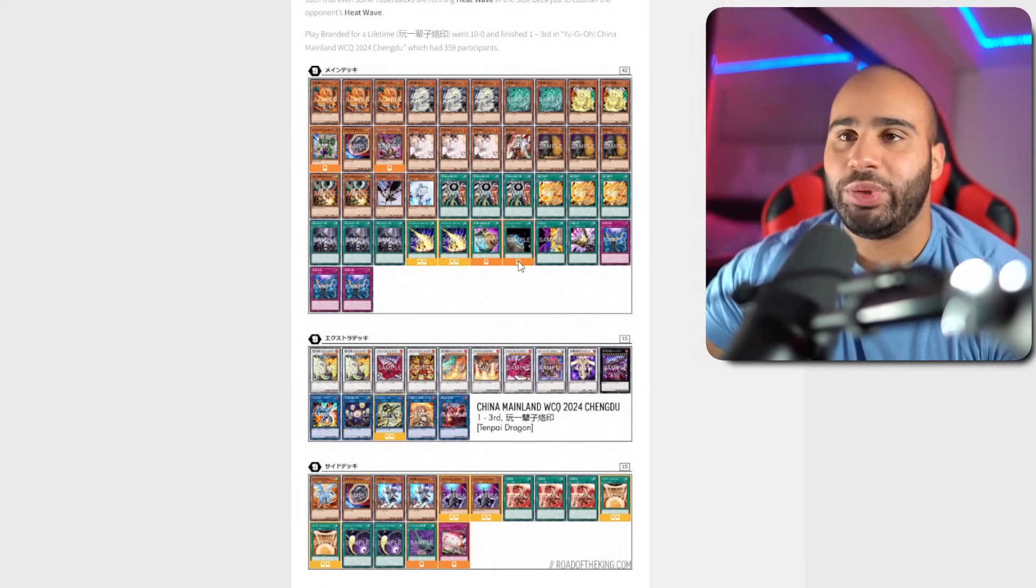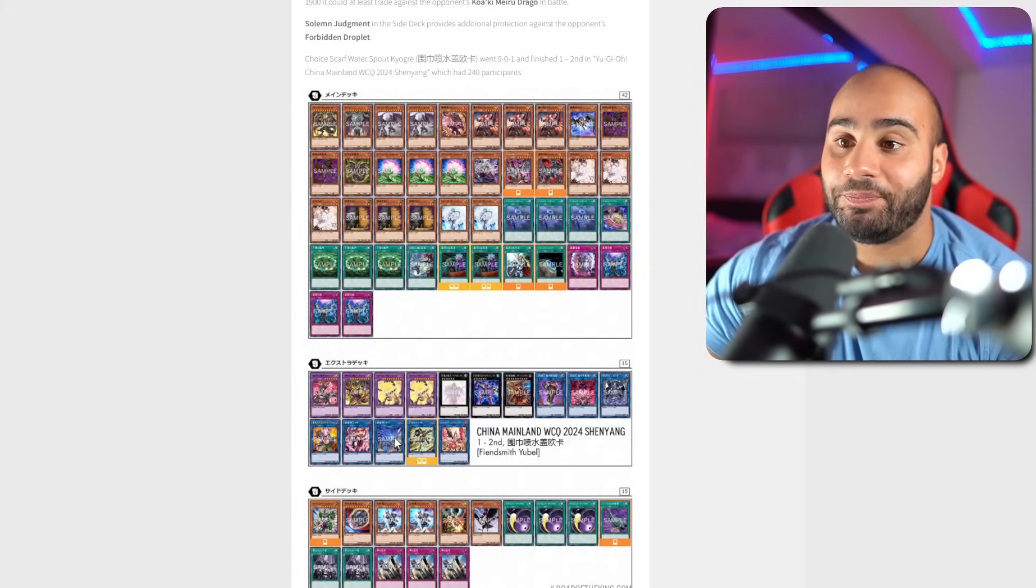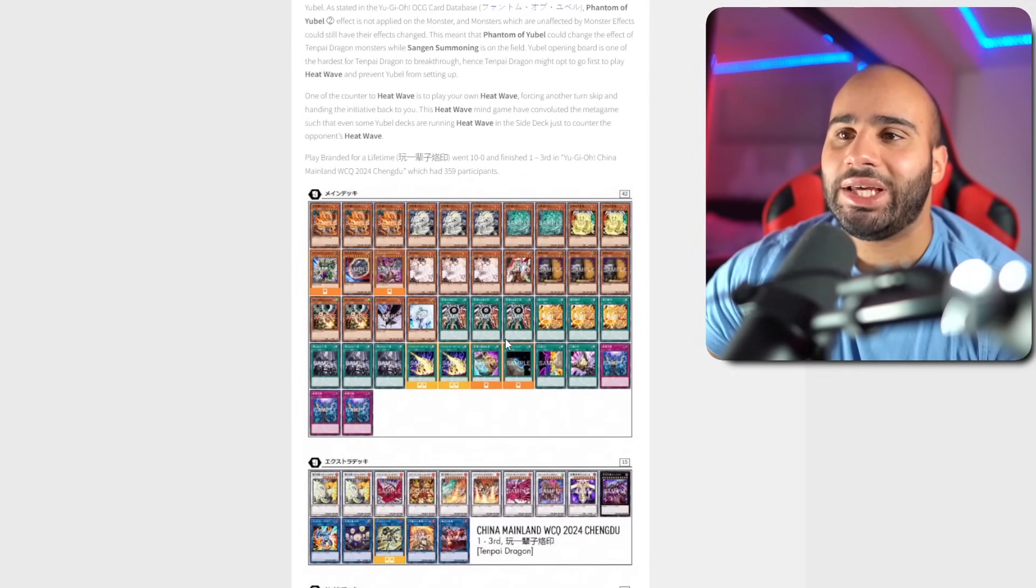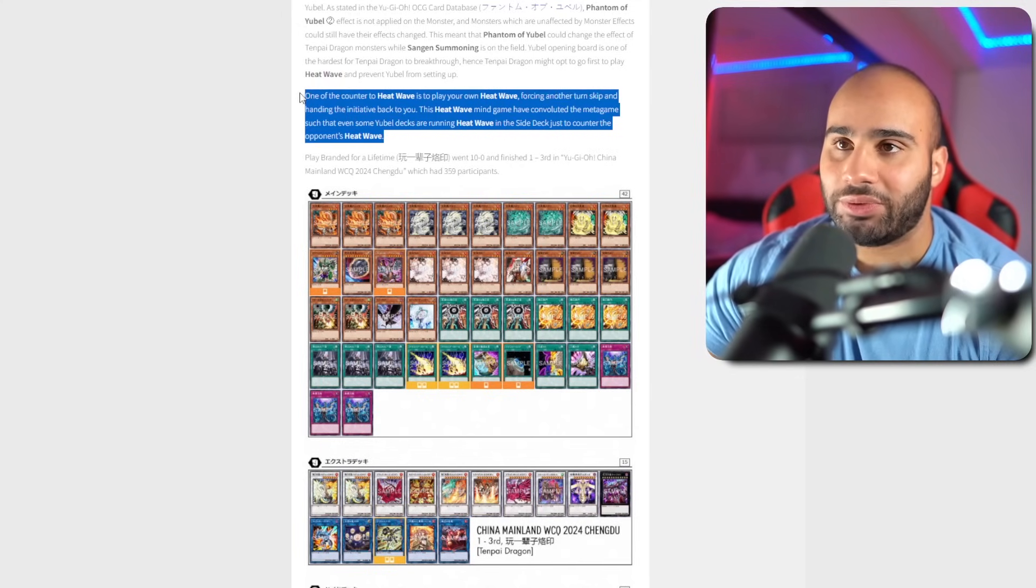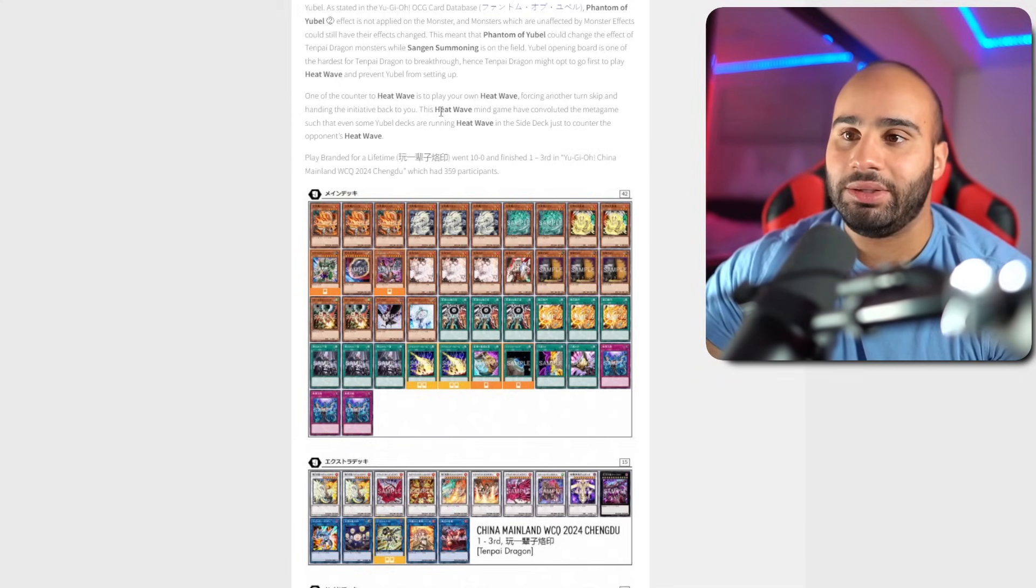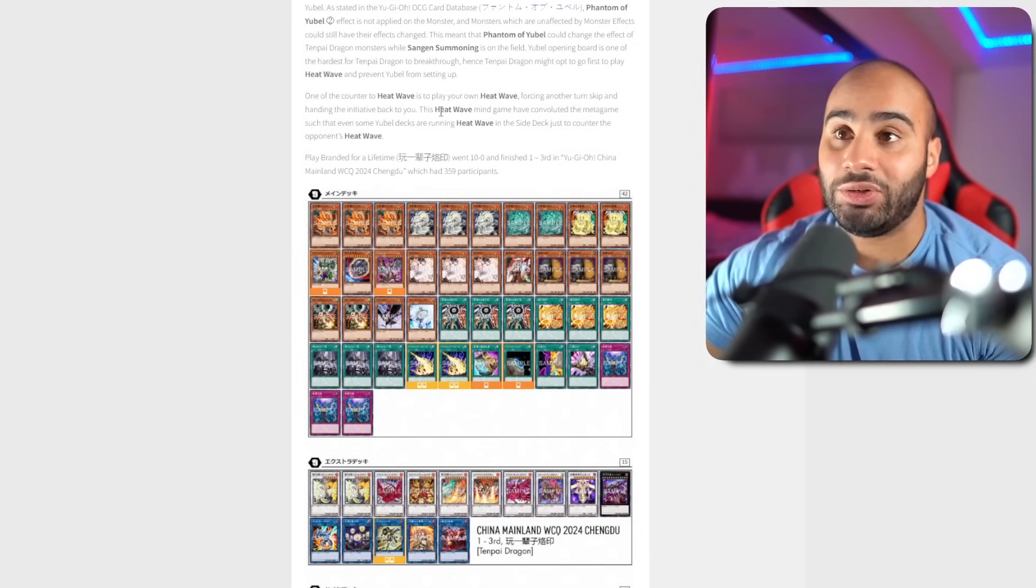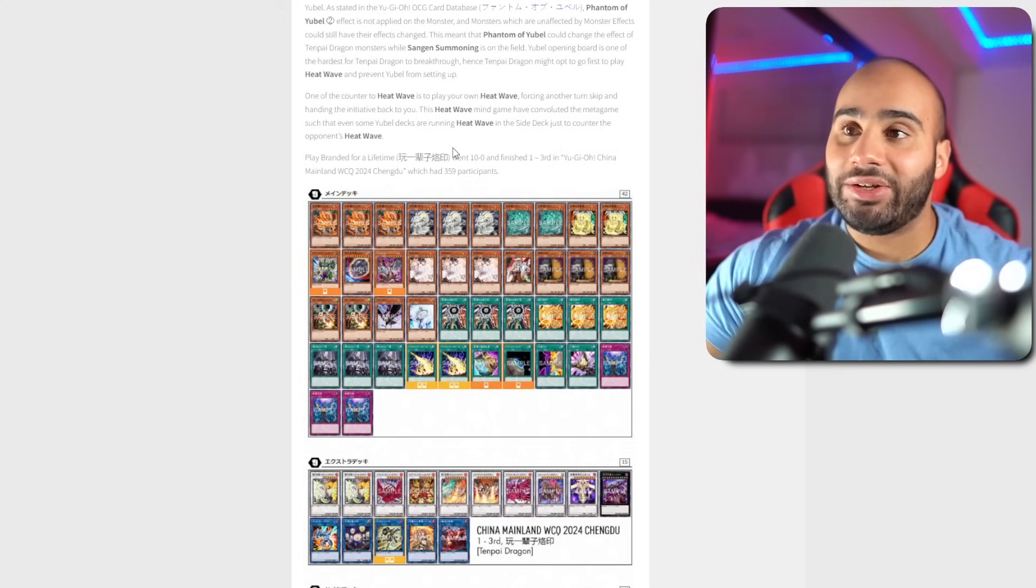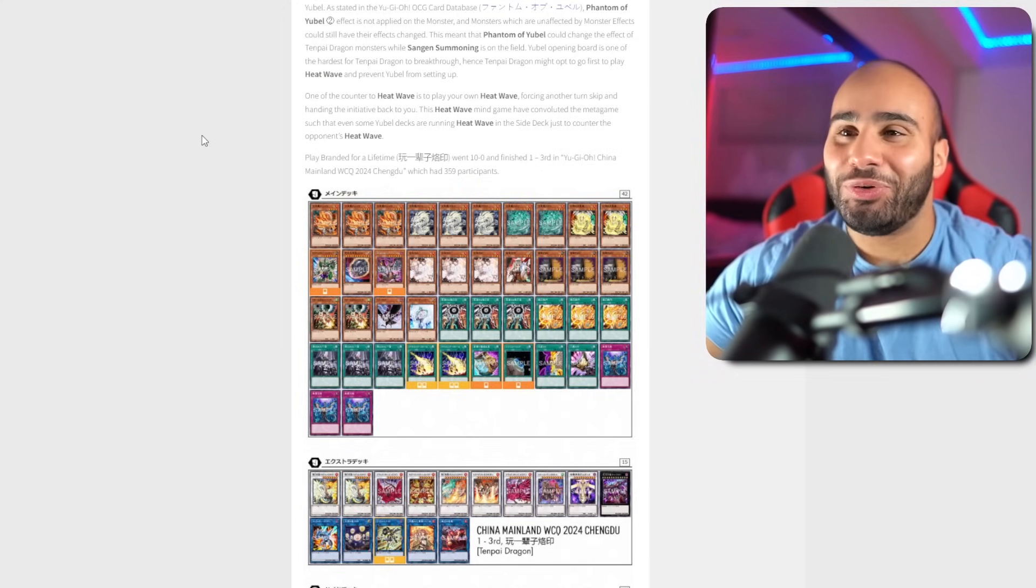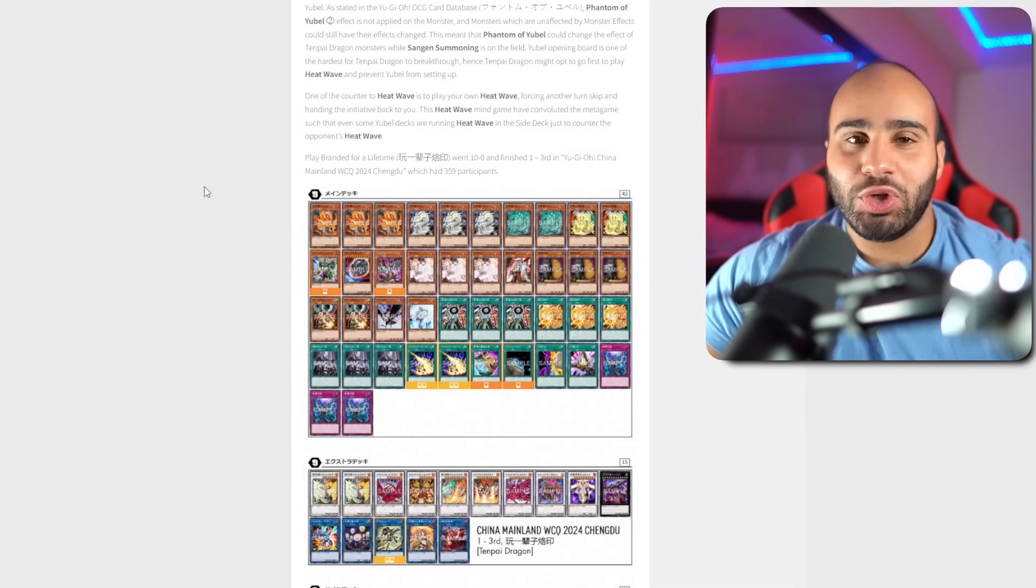The interesting thing is any deck that goes first could play Heat Wave. What they're doing right now is they're choosing to go first against Yubel because the Yubel matchup for Tenpai Dragon is catastrophic. All their monsters float, so you always have to go into Warp Gate in order to banish everything, which is a little difficult. What they are doing against Yubel is they're going first because it's such a bad matchup. Yubel is kind of anticipating that they are also side decking Heat Wave, so that if they're going second against Tenpai Dragon, they are heat waving Tenpai back in order to prevent Tenpai from OTKing on turn three.